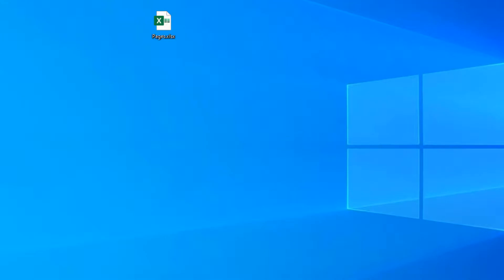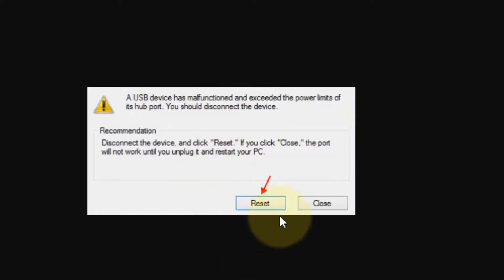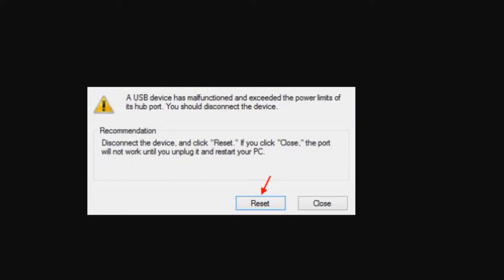If all this doesn't work, there's one more method. Take out all your USB devices from the system, then click on the Reset button on the popup that appears. After that, insert the USB again on your Windows 11 computer.